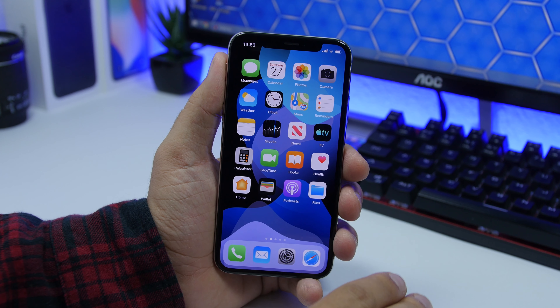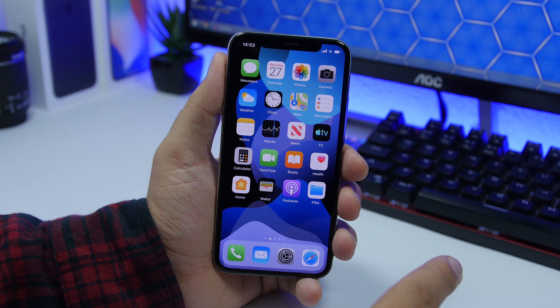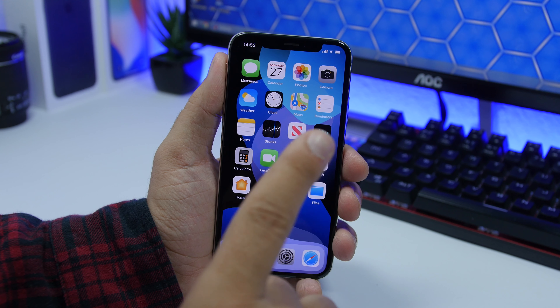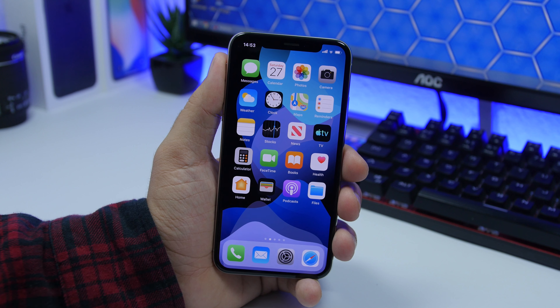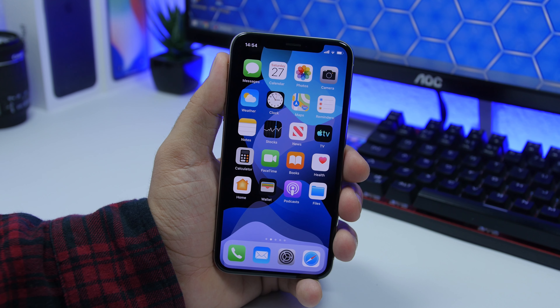Hey, what's going on everyone, this is Ariviews back with another video. Today I will show you guys 15 iPhone tricks that you probably didn't know existed.